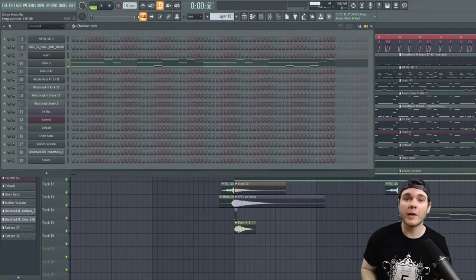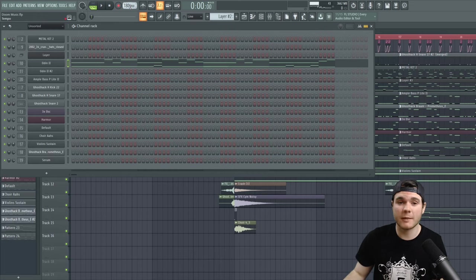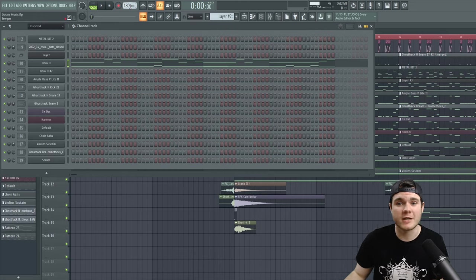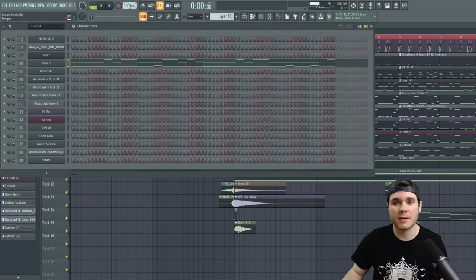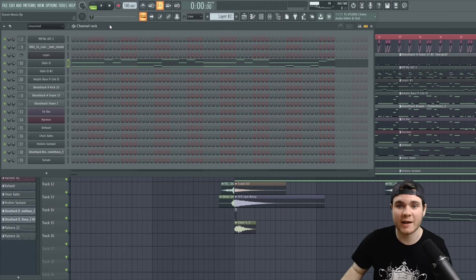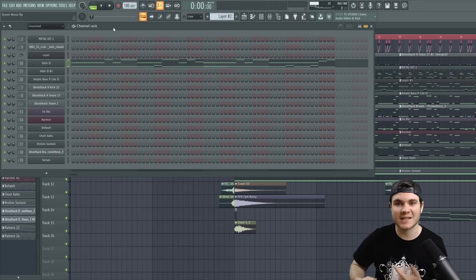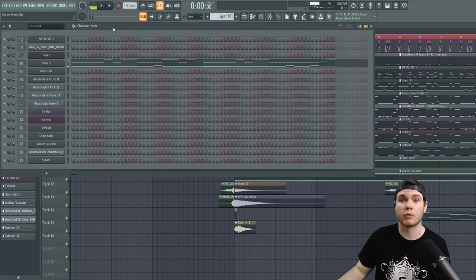Let's start all the way back at the beginning. Step one will be to set your tempo. Personally, you can set your tempo to whatever you want here. I've heard tracks of all kinds of tempos throughout the Doom soundtrack. I personally chose 180 because I think it has a good fast tempo and it's good for halftime rhythms.